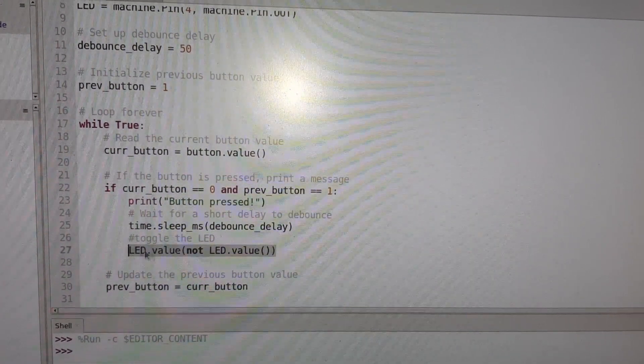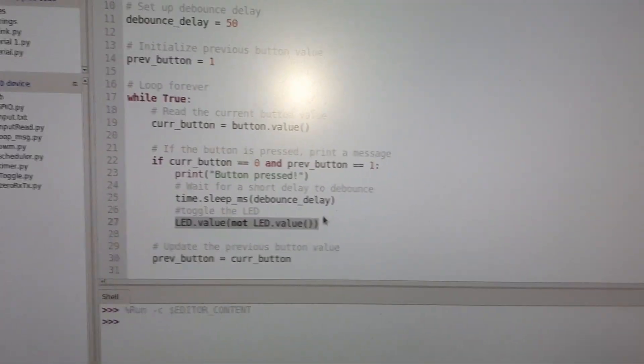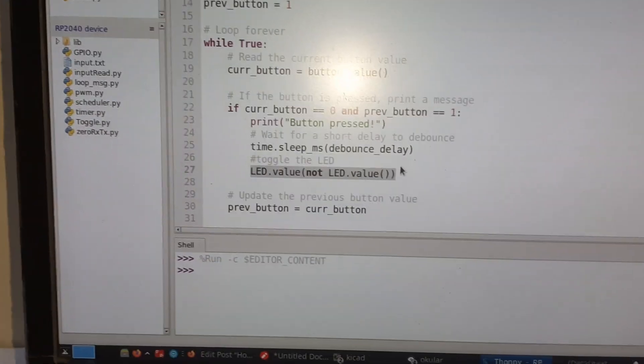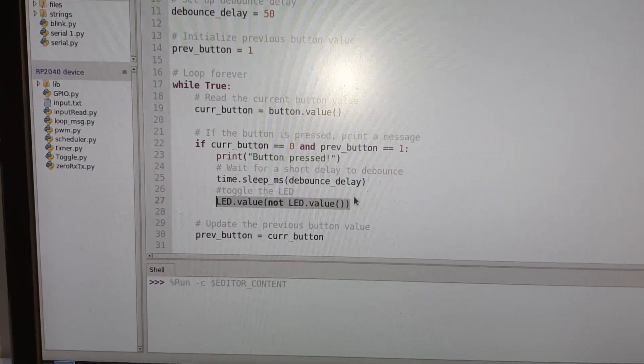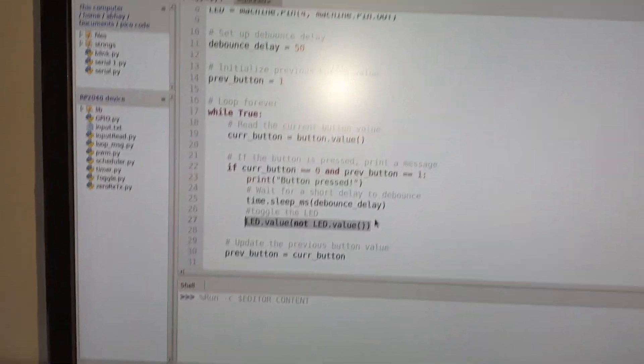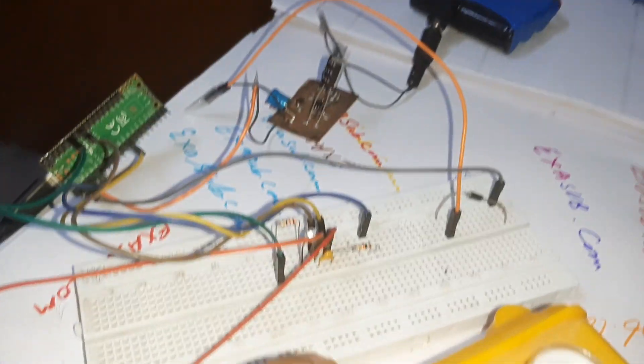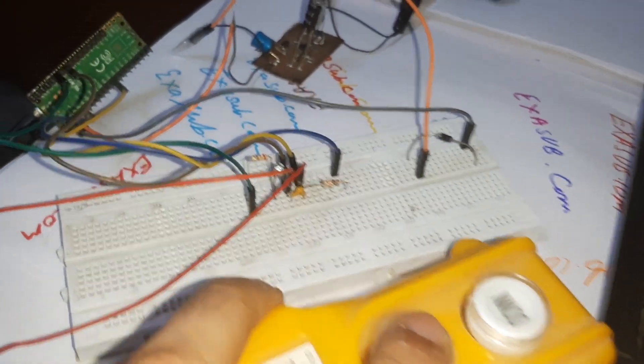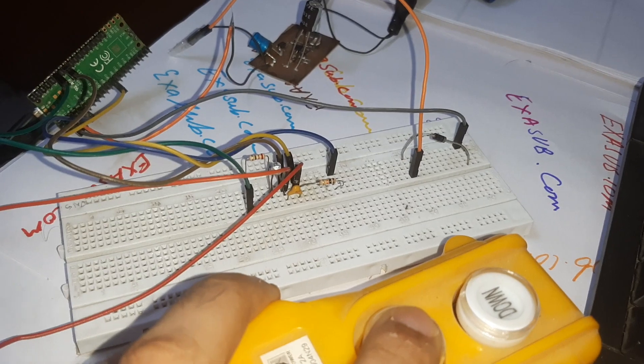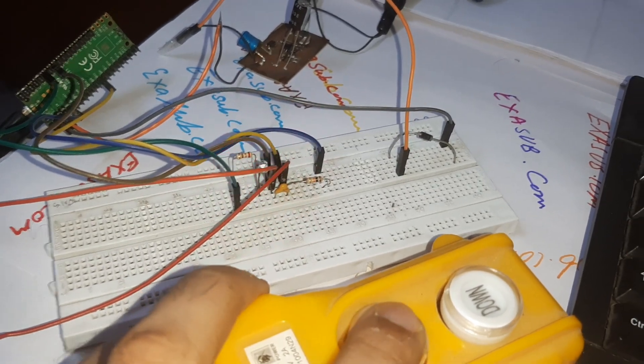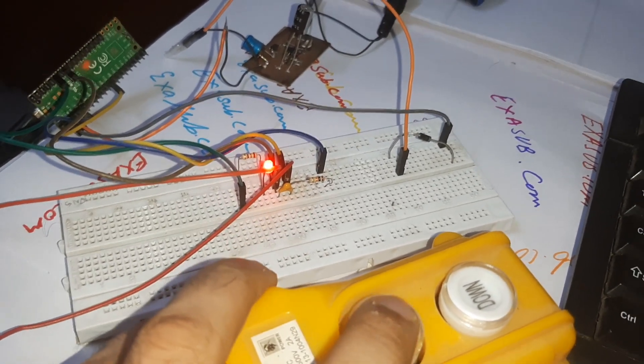Okay so now let's press F5. So the program is loaded on to the Raspberry Pi Pico. If I press this button the LED must glow. So you can see the LED is glowing.